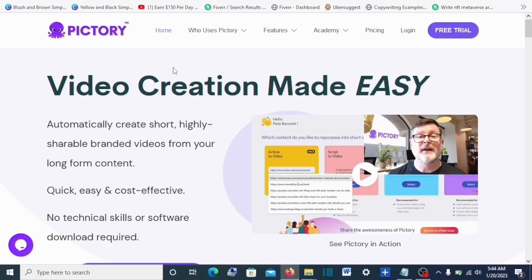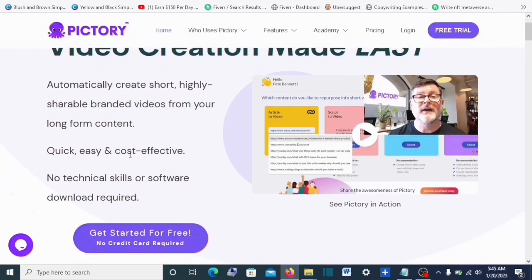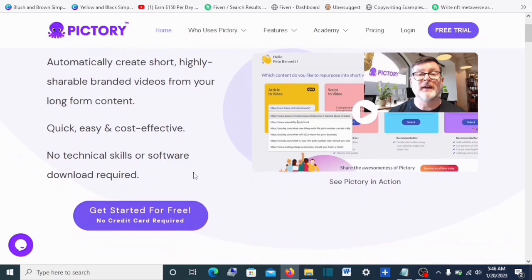This powerful tool is helping a lot of YouTubers create a lot of videos. We're going to check out Pictory and see some of the features, then we're going to start using it to create videos. I'll leave a link in the description — click on that and you're going to land on the website. Their homepage says: 'Video creation made easy — automatically create short, shareable, branded videos from long-form content. It is quick, easy, and cost efficient.' From my own experience, using Pictory is quick and easy. There are no technical skills or software downloads required — everything is right here on Pictory.